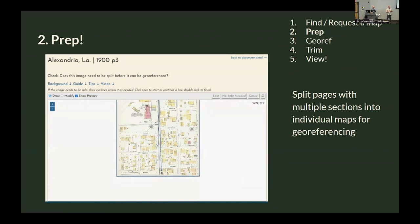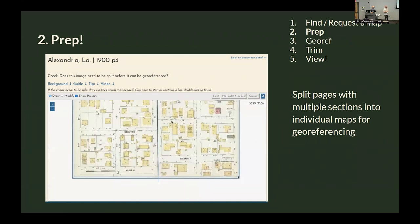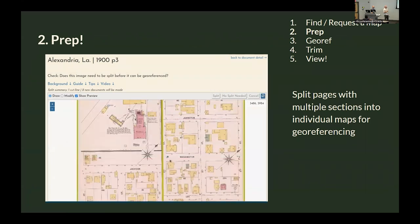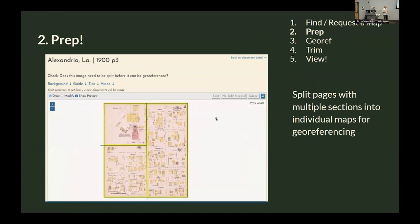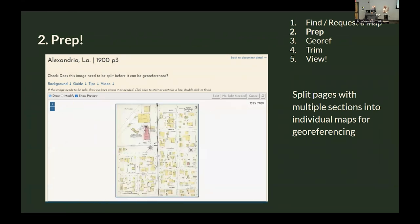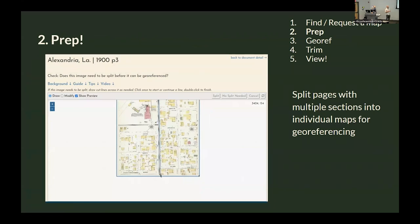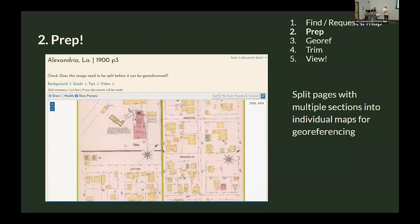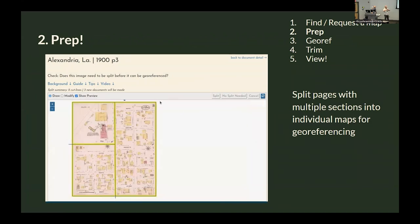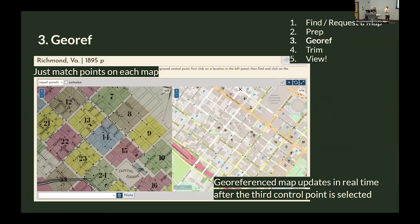The first step is a preparation step — specifically to cut pages into smaller pieces if necessary. This is important in Sanborn maps because, as you can see, there are three completely different maps on the same sheet. The same scanned image needs to be cut into pieces so each can be georeferenced individually. I made a whole first step for that.